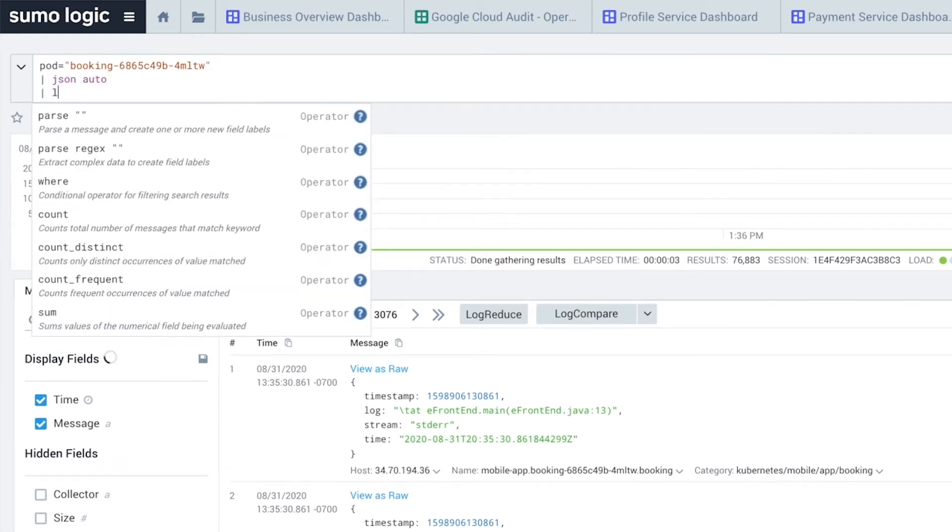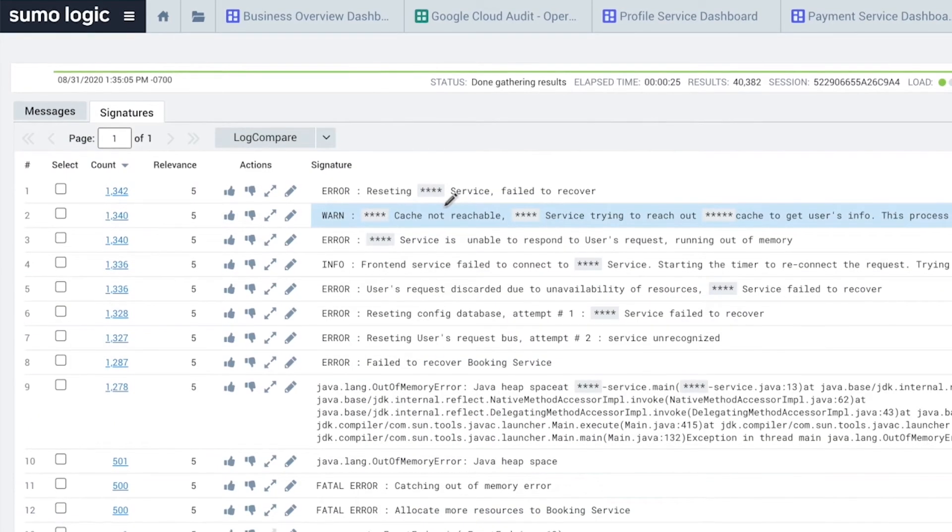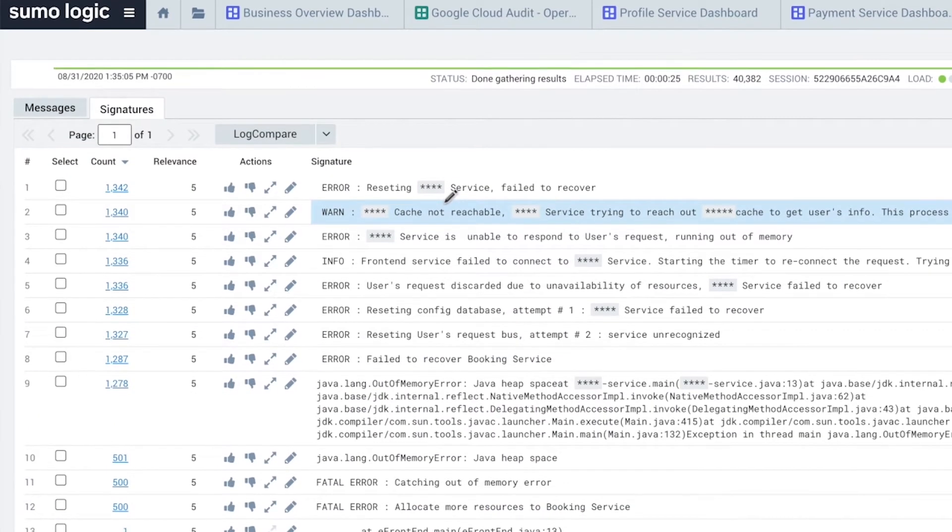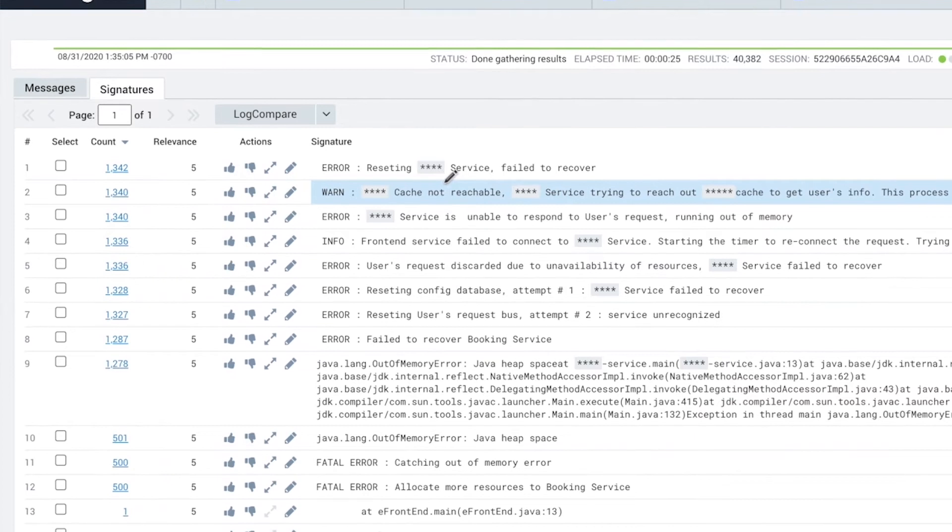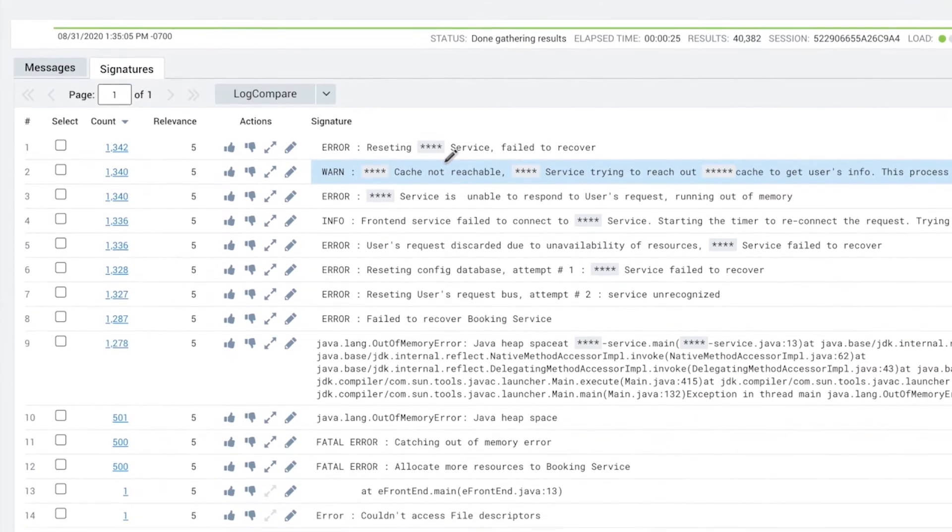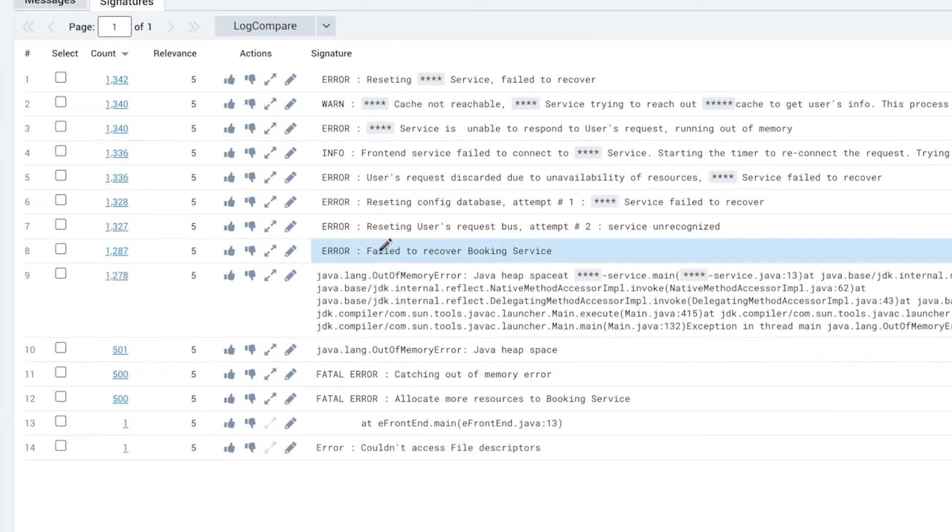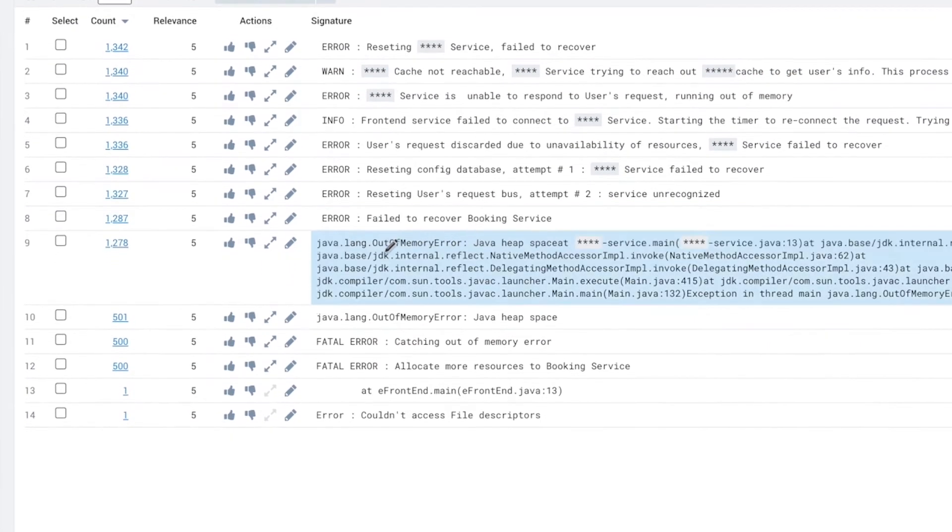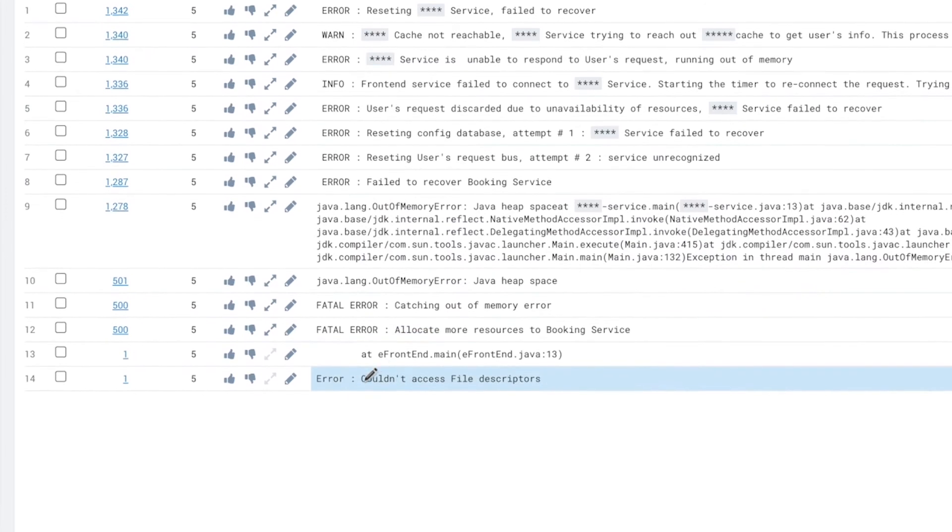Most often, the root cause is hidden under a mountain of signals. In this case, more than 30,000 raw logs. Our machine learning algorithms reduce these logs to 14 patterns, isolating the root cause quickly.